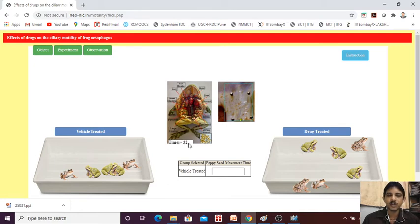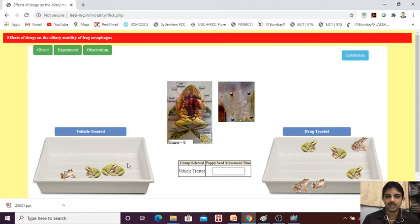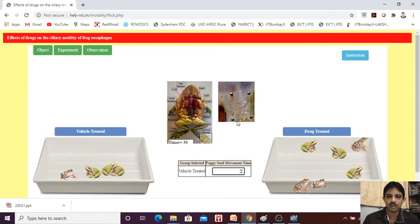We need to find the time. For example, if I am just clicking — start it — and within, for example, 30 seconds, it was reached to the end.